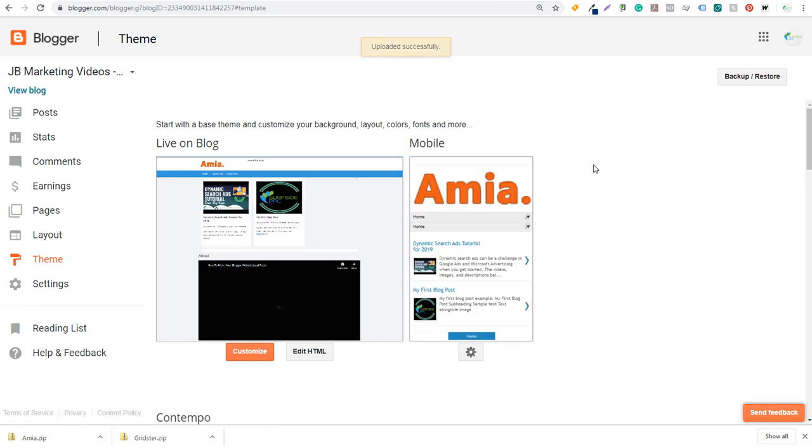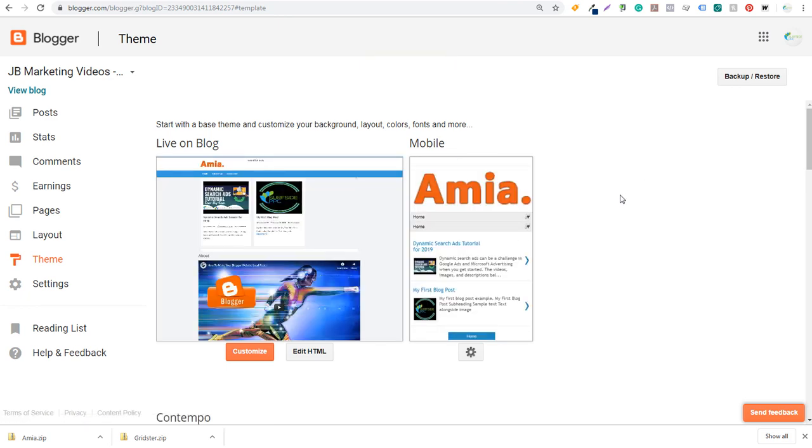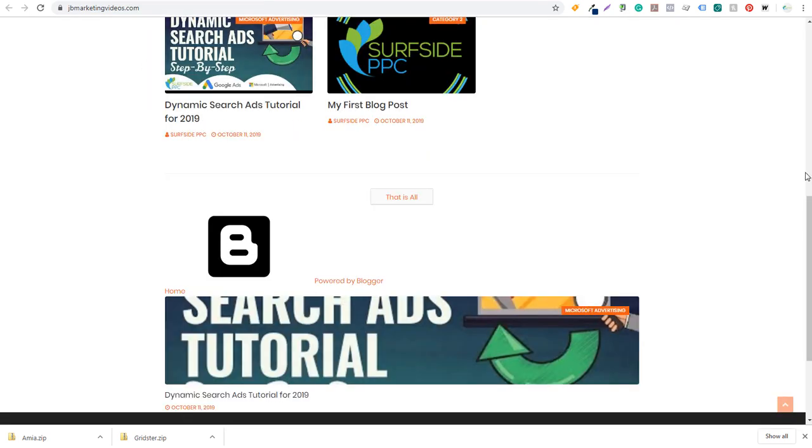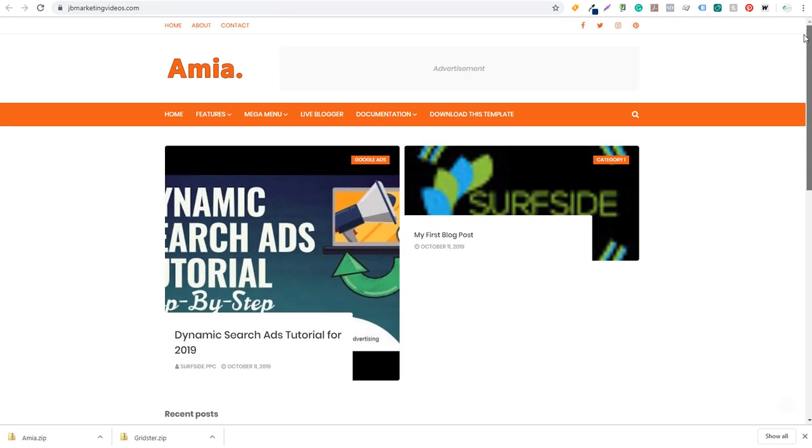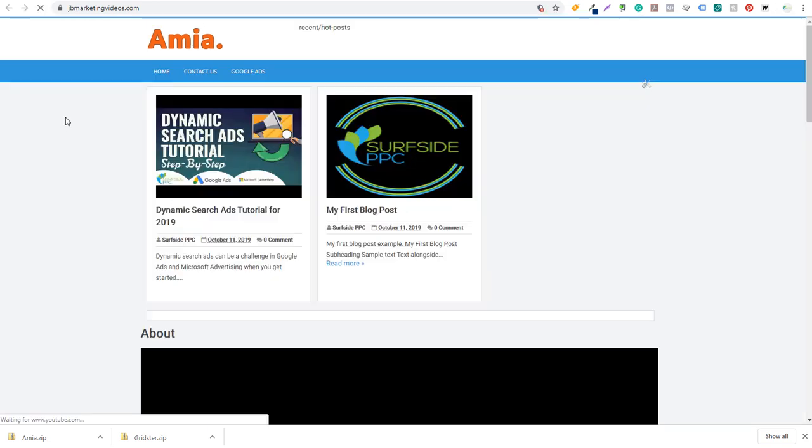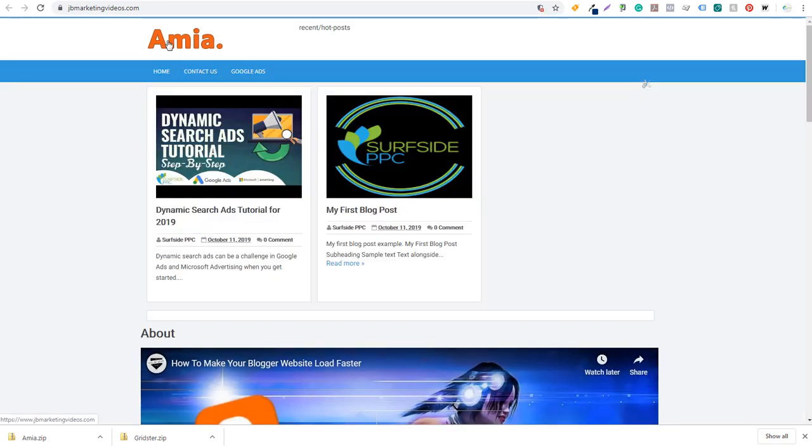Now, what I would highly recommend doing is sticking to the theme that you really like, because what you're going to see is when you do change your theme. So if I come back over here and we come to the top and I refresh this page, it's going to change my logo again. So it's going to change some of the things back that we were already running on our website. So I had a custom logo here. It changed it back to this AMIA logo.